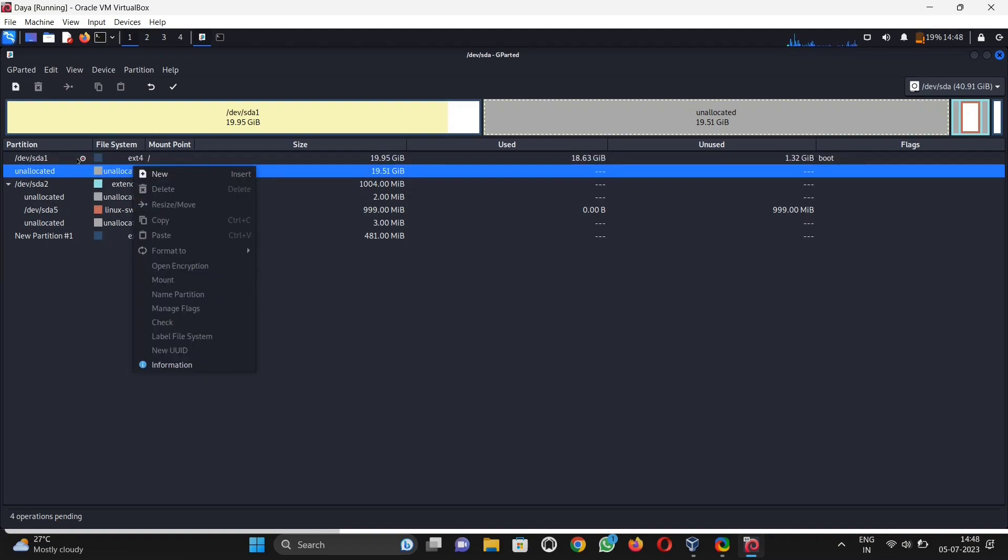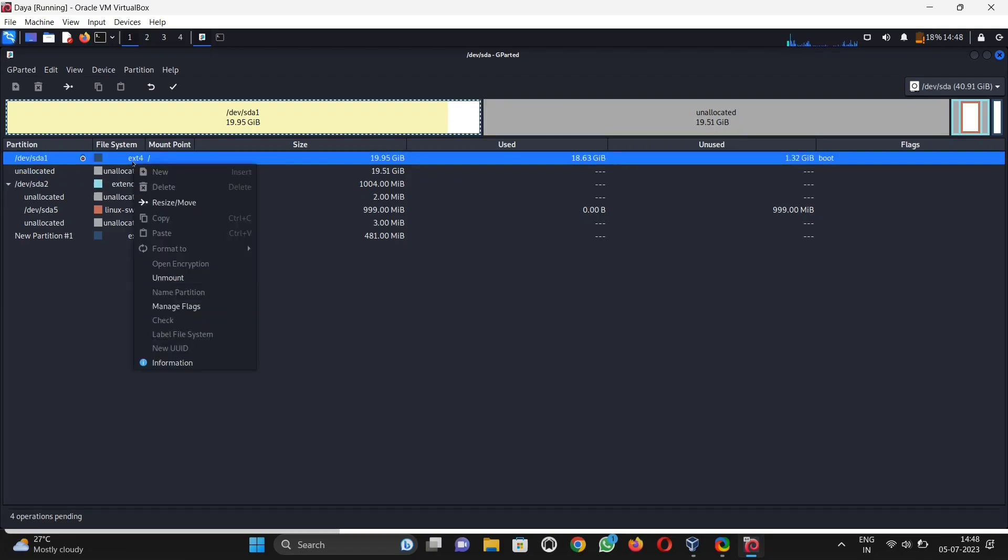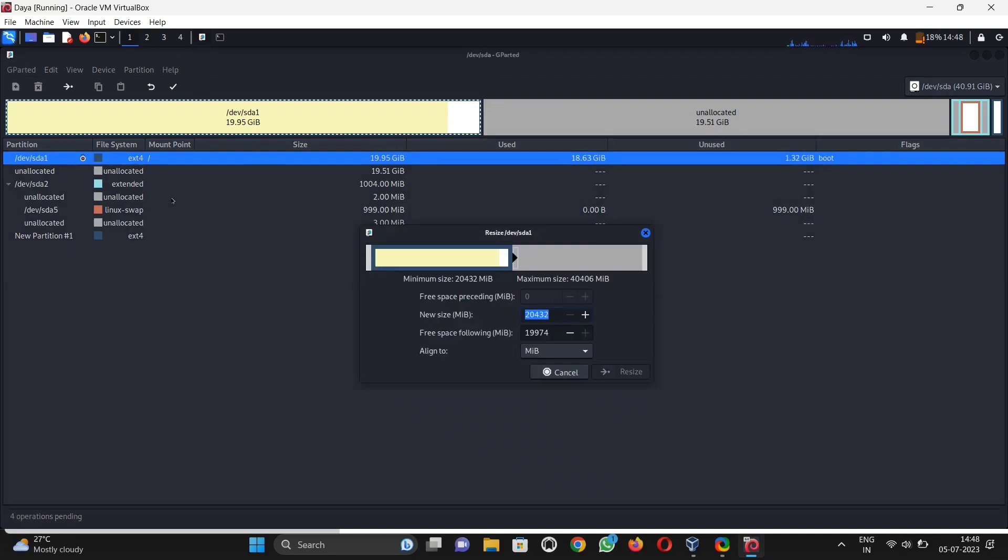Then click on ext4 and resize, drag it as I want full storage to add, then hit enter and click on resize.